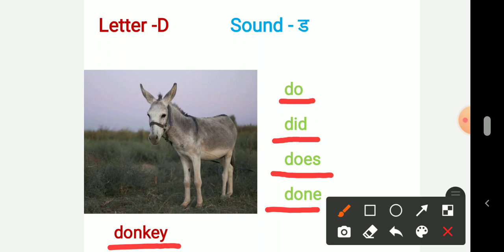So our letter D and the sound is Duh. Do, do, did, does, done, donkey.